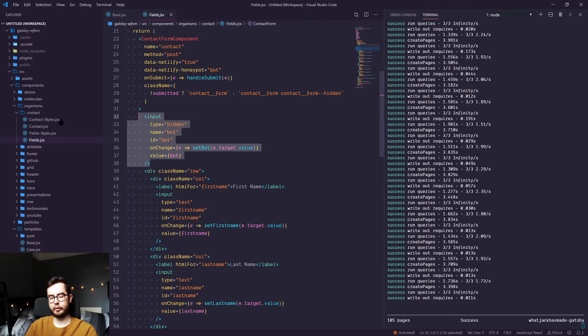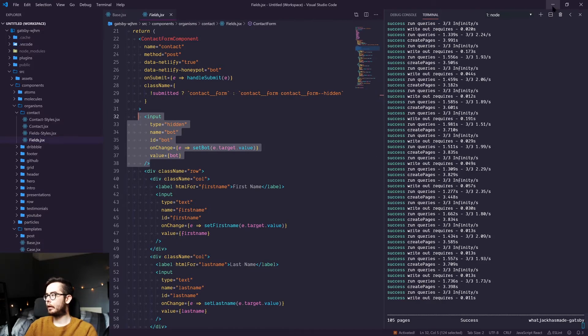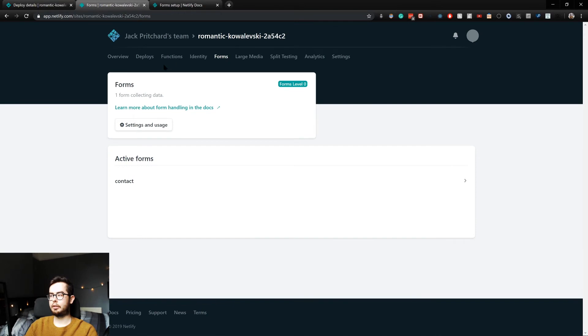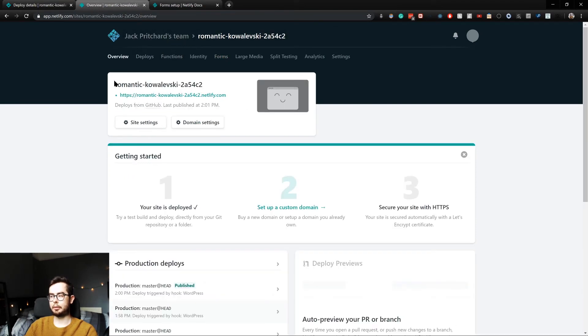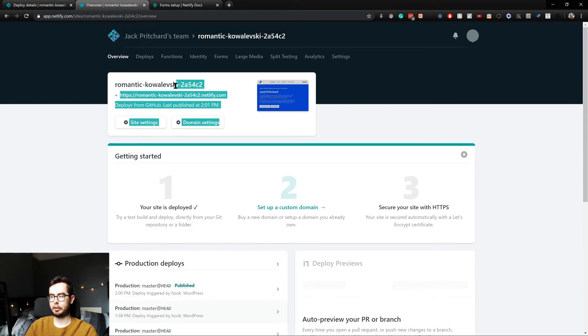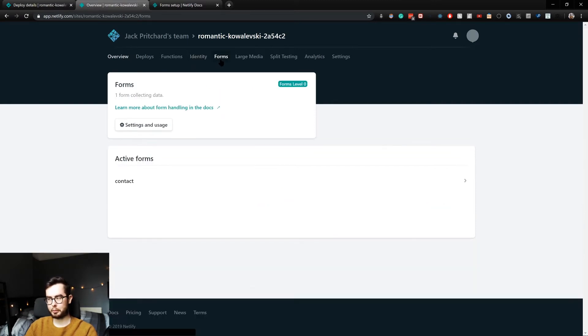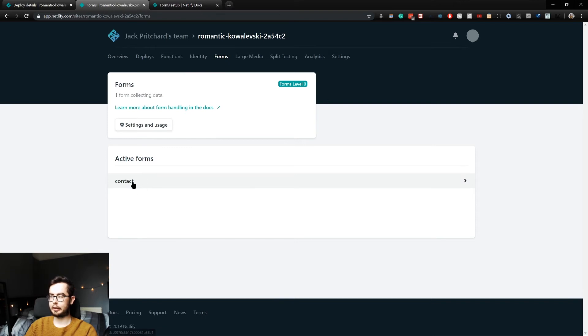So what does this look like in Netlify? Well in Netlify, when you go to your project, if we go into the forms group, you can see we have some active forms.